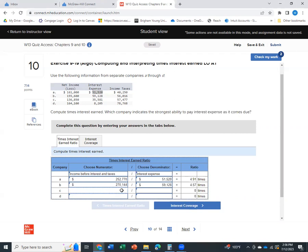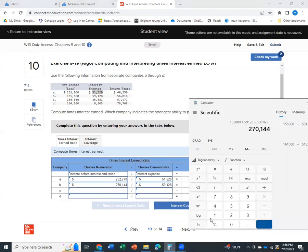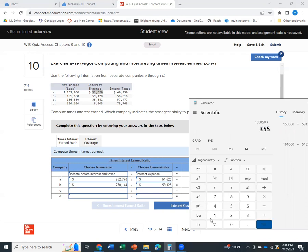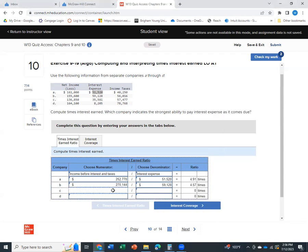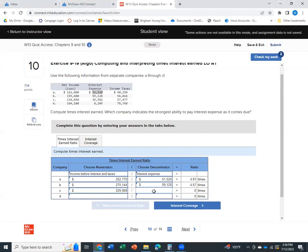So we'll do the same thing for C. We'll take $136,850 plus $35,581 plus $57,477. Gives us $229,908. And then we'll divide that by the interest expense of $35,581.